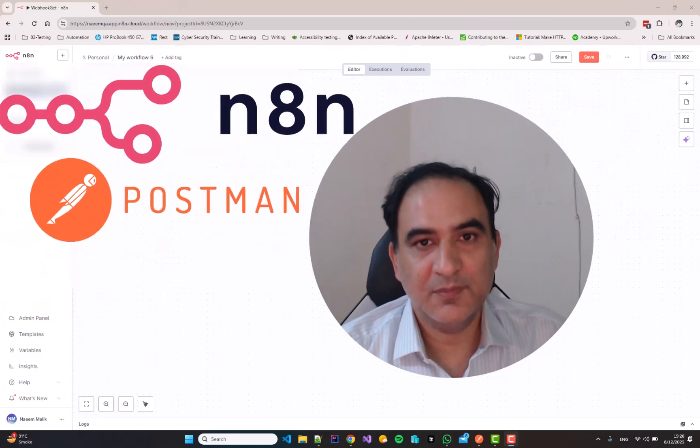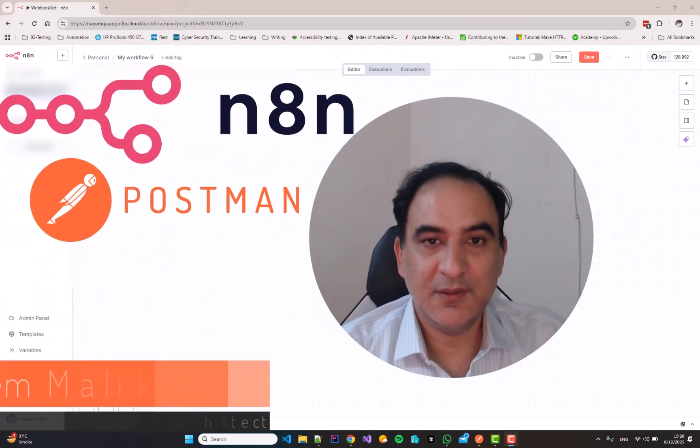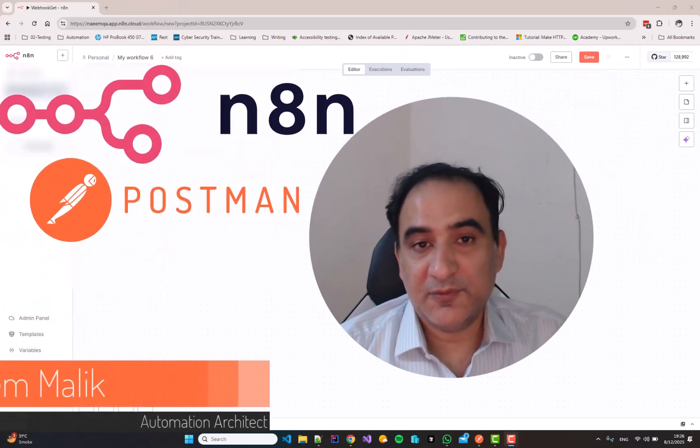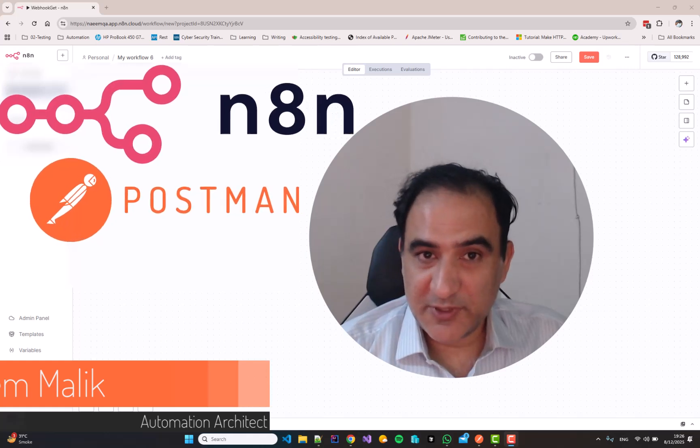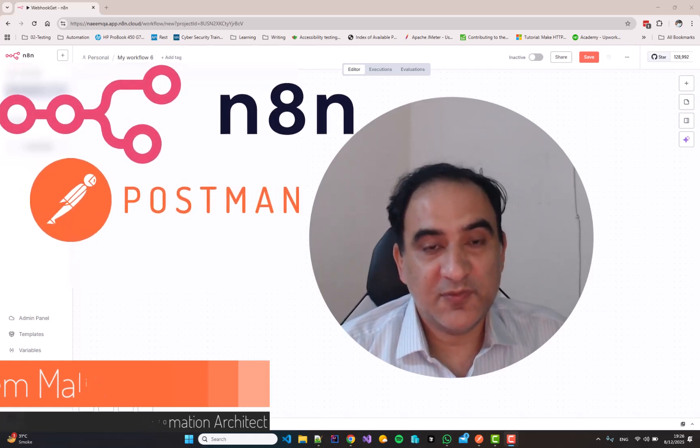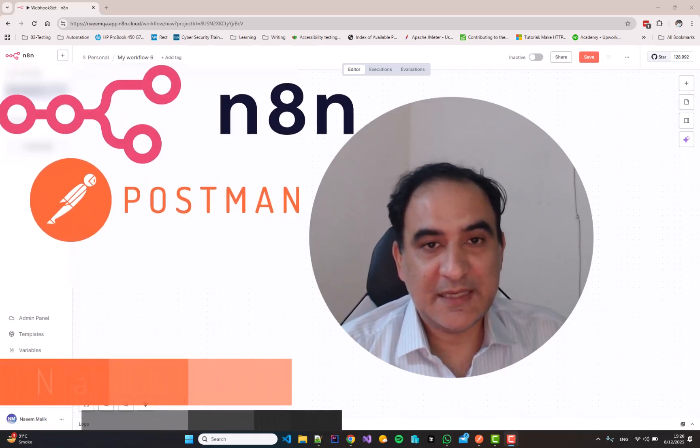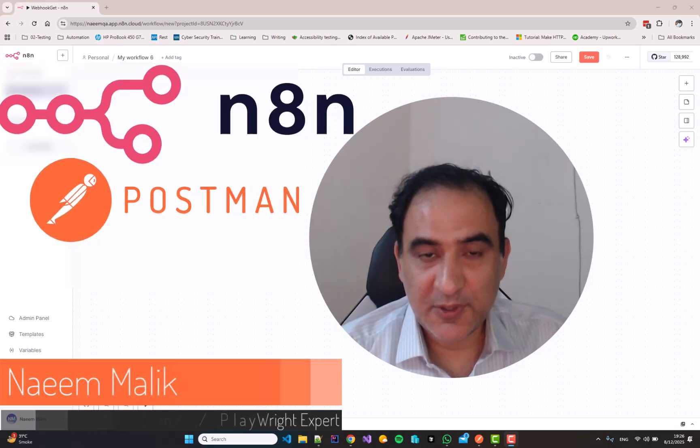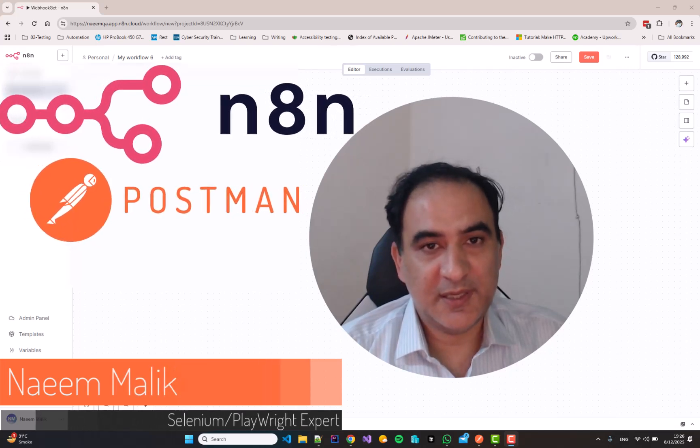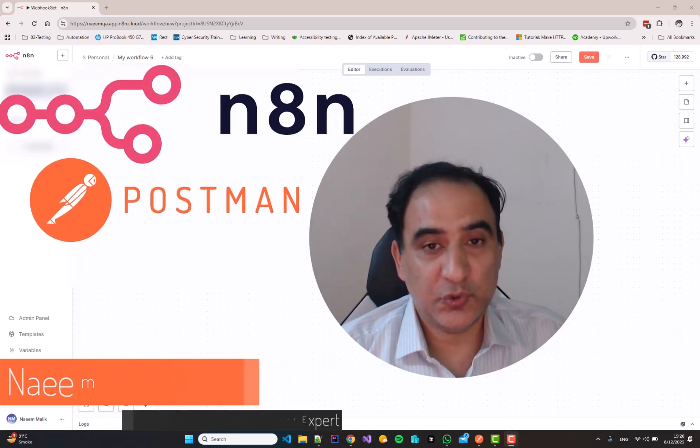Hi, I am Naim Akram Malik from Test Automation TV. This video is about creating a webhook in N8N using Postman.